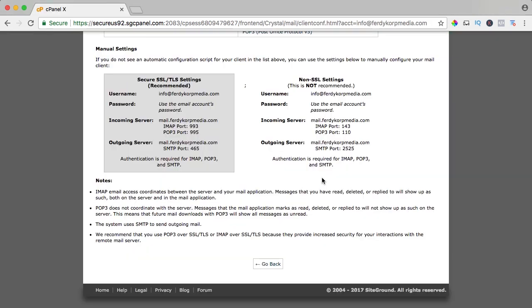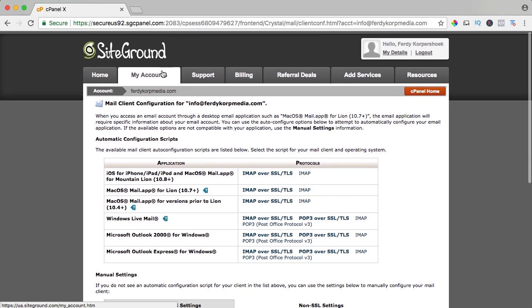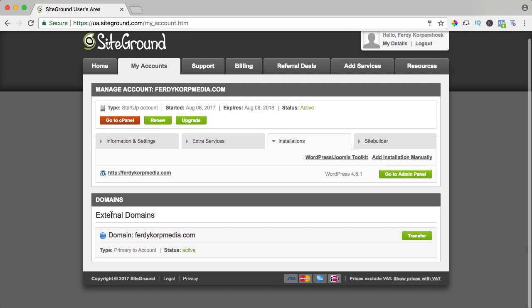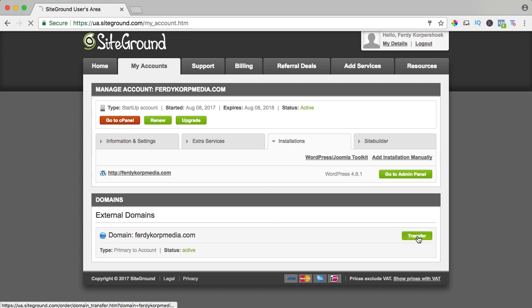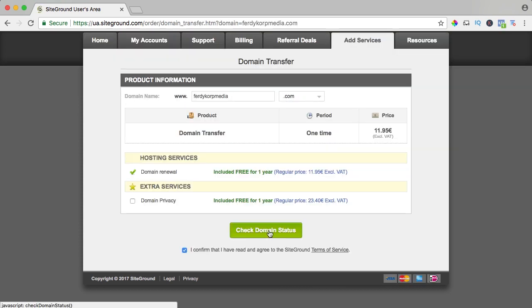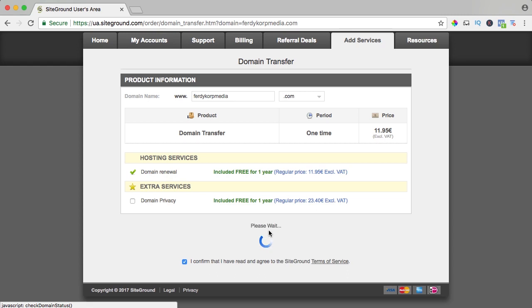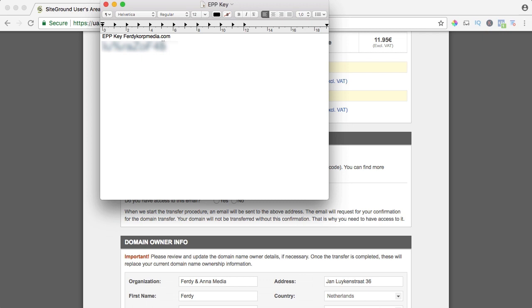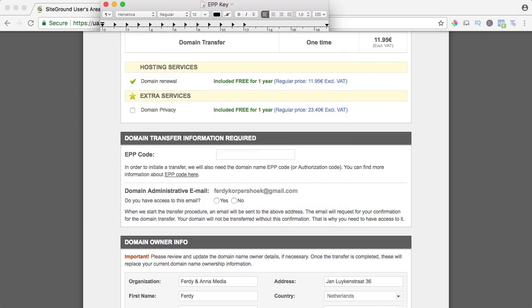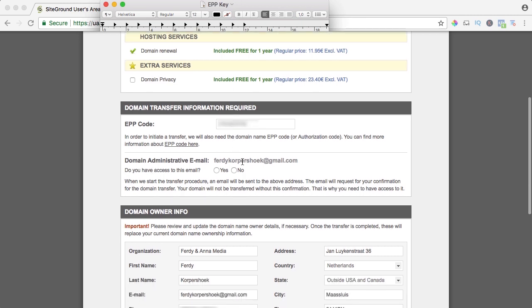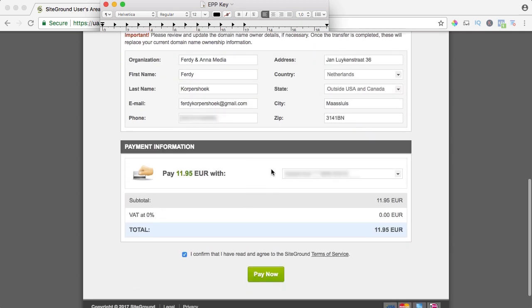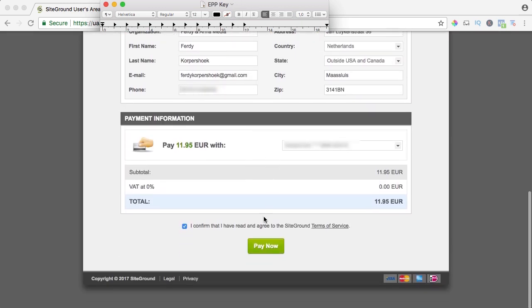I need to do one more thing so I go back to my account and over here I see FerdiCorpMedia. I did not transfer this domain yet, I'm just linking it to this web hosting from Hostgator so I want to transfer it so I click on transfer. I confirm everything and I say check domain status. Over here I need my EPP code, I saved it so it's over here, I copy it. You can find it at your Hostgator portal or the portal where your web hosting is. I paste it, do you have access to this email, yes, this is all okay and it cost me around $12. I pay now.